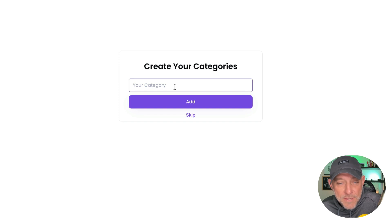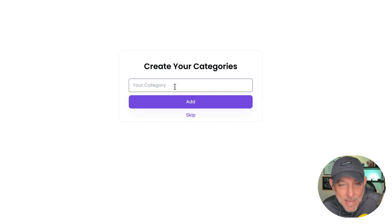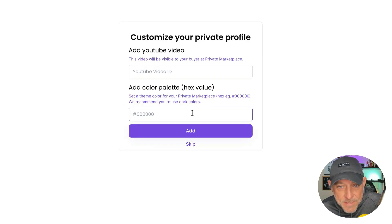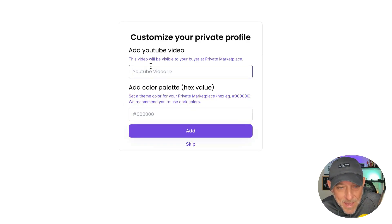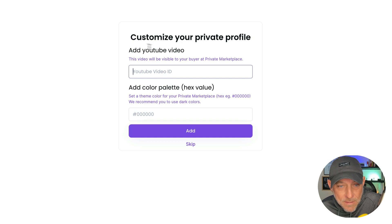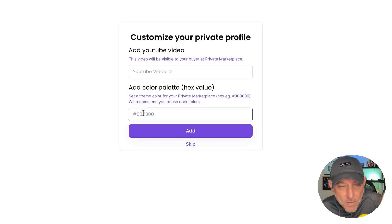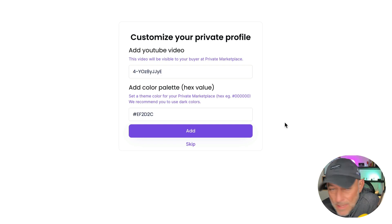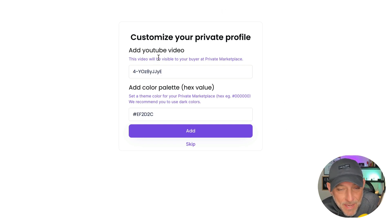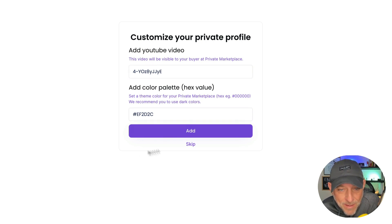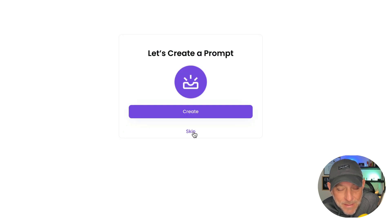Now here's a chance for me to add my categories. In this case, I'm going to skip them for now and I'll add them later. In this next onboarding step, I can add my YouTube video ID, my welcome video, and I can put in my color palette hex value. So let me go ahead and grab both of those right now. Okay, so I've added my YouTube video ID, which comes right out of the link. I've added my color palette color, and I'm going to click add next.